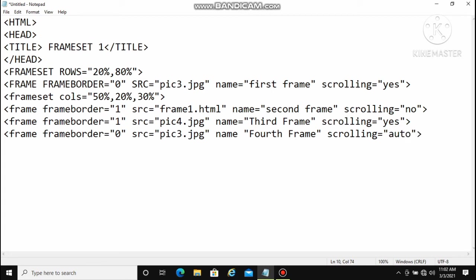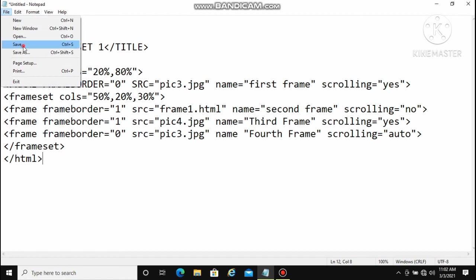For scrolling, there are three types of values: no, yes, and auto. No means no scrolling is given. Yes adds a scrollbar. Auto means if scrolling is required the browser will automatically set it. Then we close the frameset tag and close the HTML tag, and save the file.